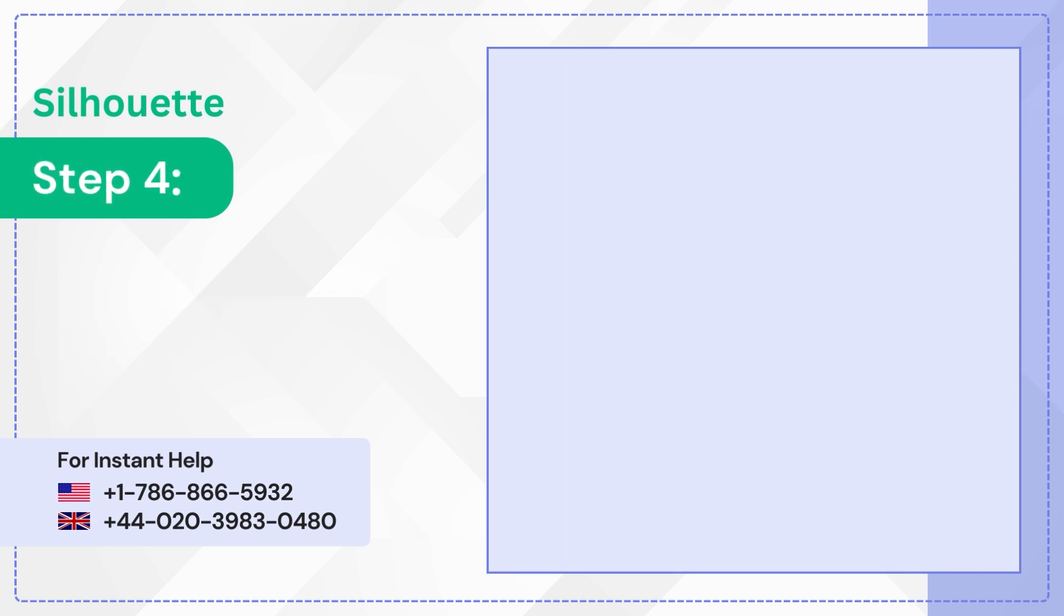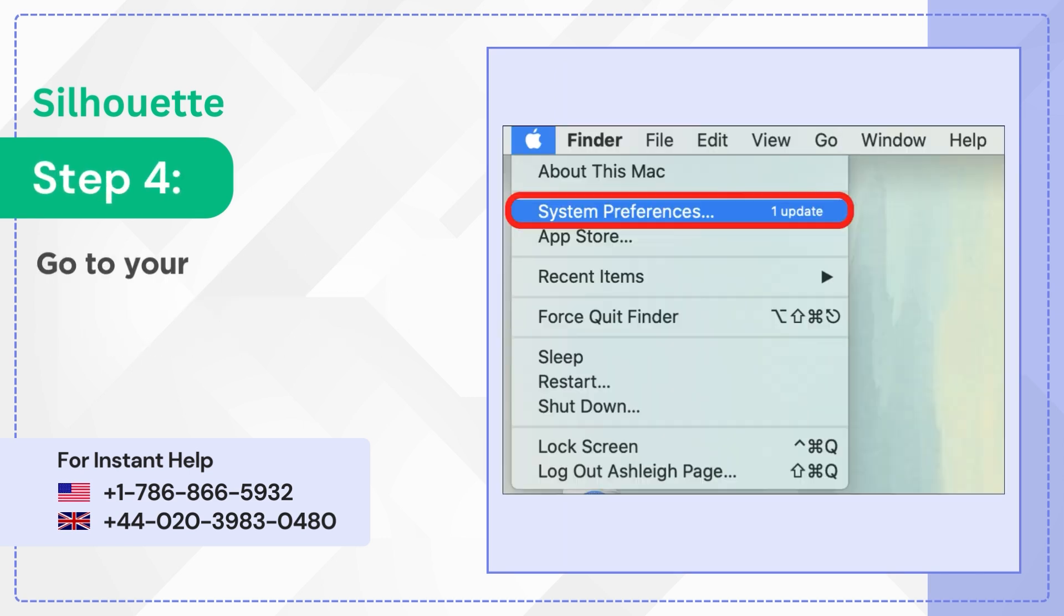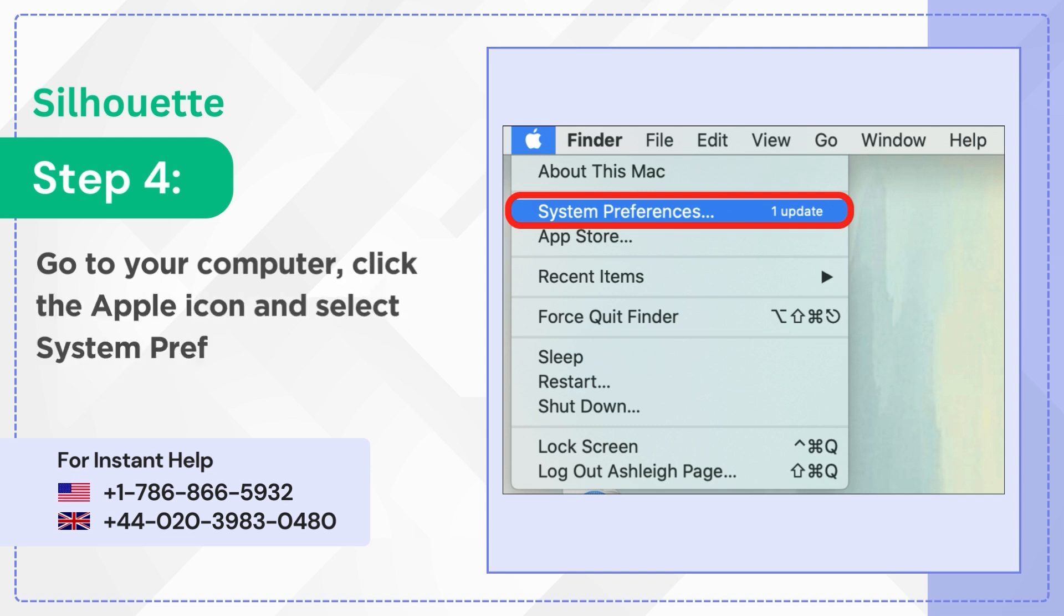Step 4: Go to your computer, click the Apple icon, and select System Preferences.